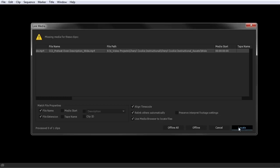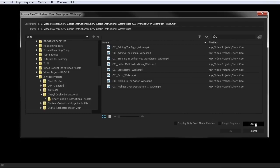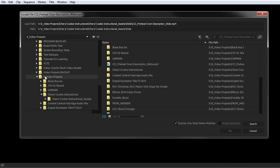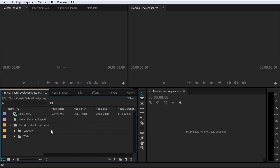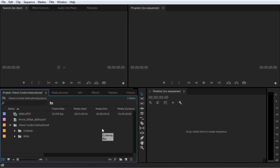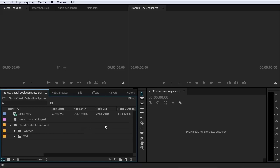You can tell it the file is offline, cancel, or — what you probably want to do — choose Locate. Locate brings up another window where you can search for the file. There's an option to display only exact name matches, so it won't show any other files except those with the exact same name Premiere is looking for. You select the file, choose OK, and now when you open your project that file is linked. Premiere is smart enough that when it finds one file in that folder and sees all other files associated with that project, it will link them all automatically — you do not have to do this for every file.